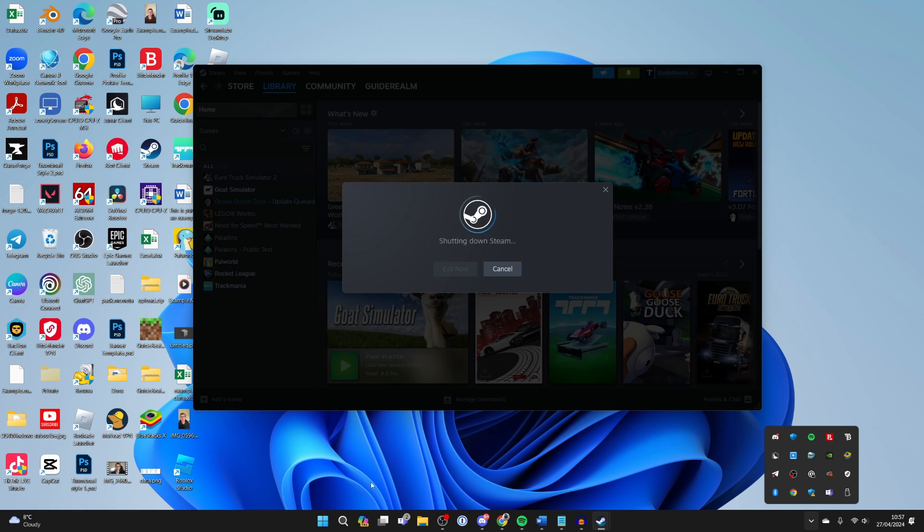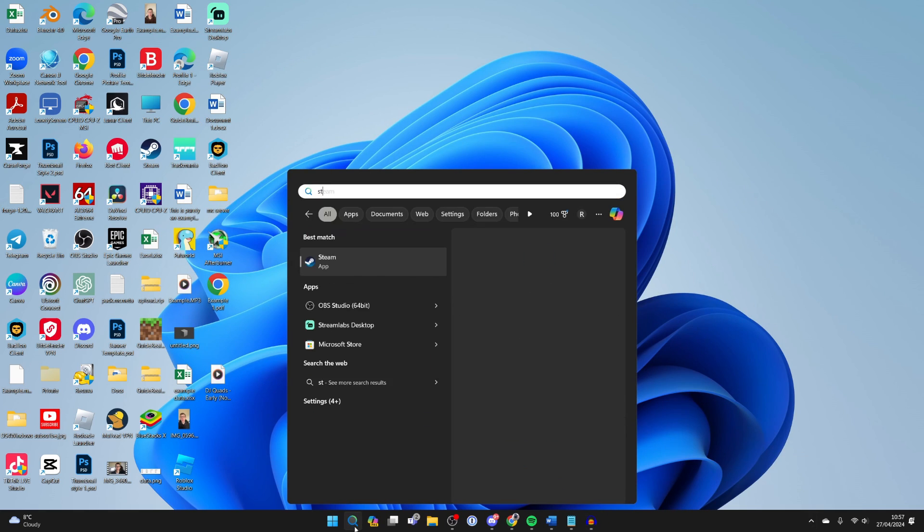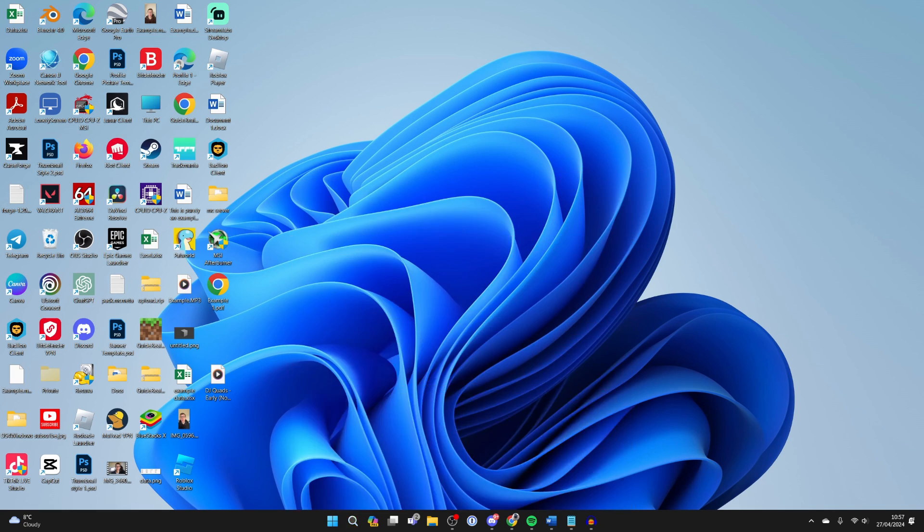And then what we're going to do is go and relaunch it as administrator. So then you can go and type in Steam, go and right click on it and you want to click on run as administrator like so.